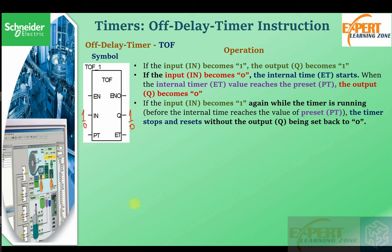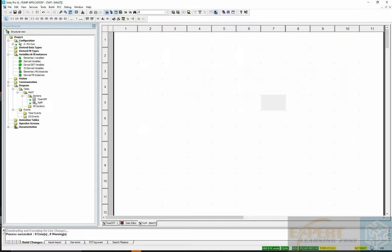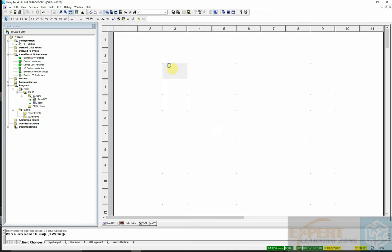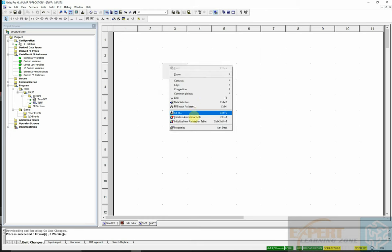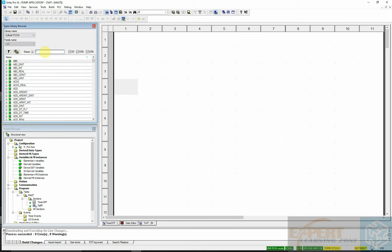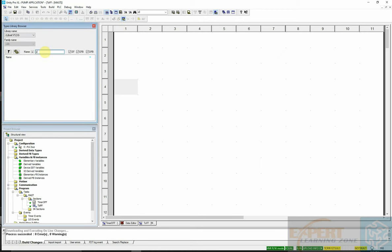Let me demonstrate this in the software. I will select an off-delay timer. There are two ways to do that: I can either go to the library and search for T_OF,